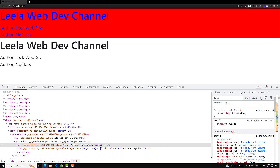ng-style is one of the directives which will be used to let you set a given DOM element's style properties. If you are having any HTML DOM element and you want to set the style properties dynamically, you can use the ng-style directive, just like the ng-class directive. One way to set these styles is by using the ng-style directive and assigning it an object literal.